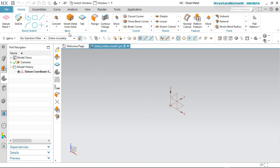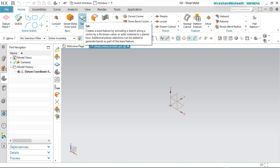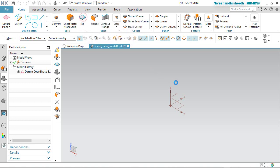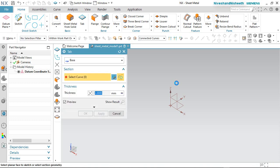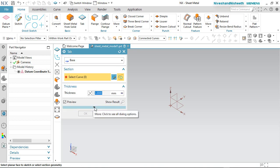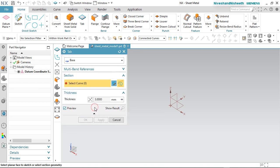Now first we will activate the Tab tool from the basic panel. In the Tab dialog box, we will expand all the settings of the Tab command like this.